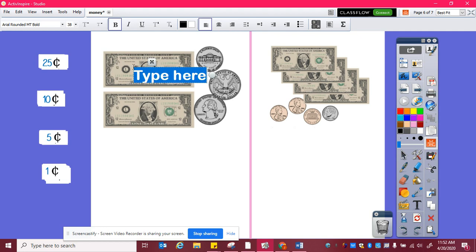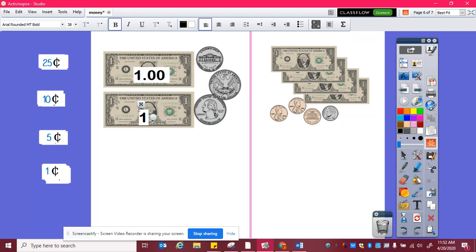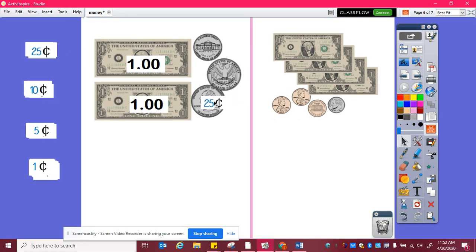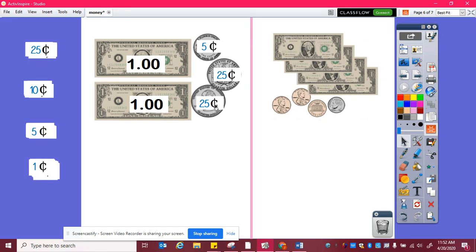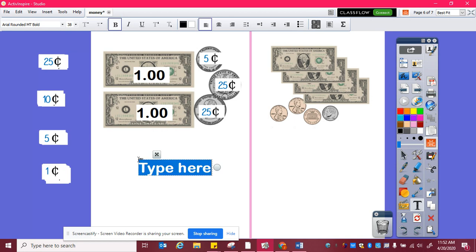Here, I can see I have two dollars, and then two quarters and a nickel. So I have one dollar, two dollars, and then twenty-five, fifty, five — two dollars and fifty-five cents.